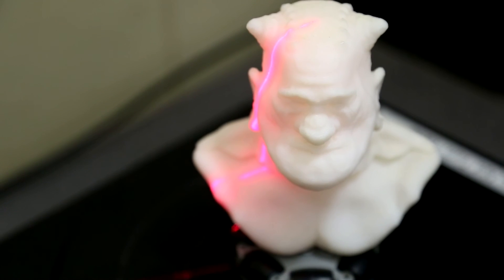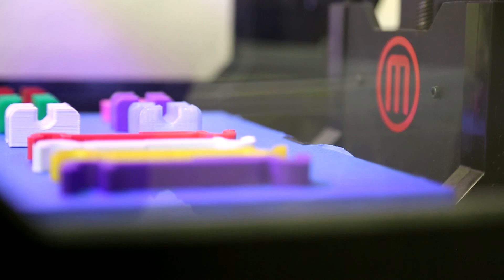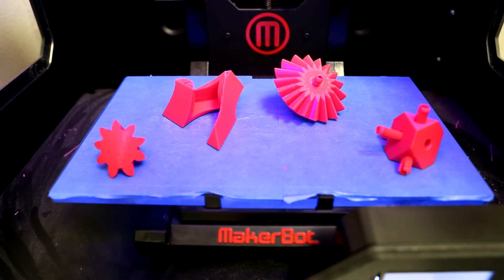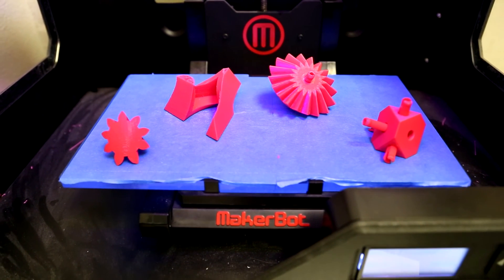With 3D printing technology, the only limit to what you can build is your imagination. Thanks for watching, and we'll see you in the next video.